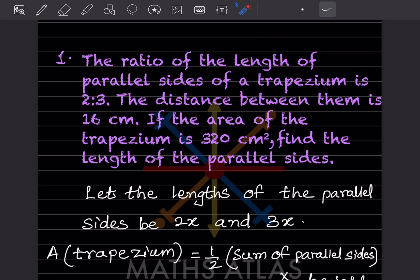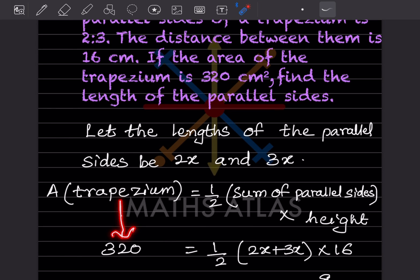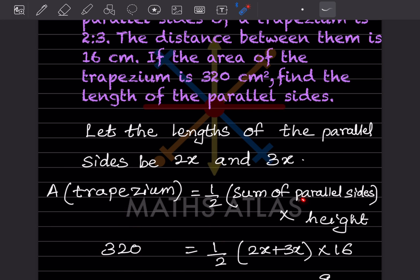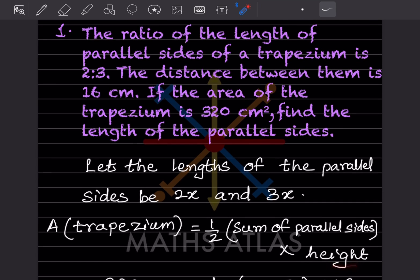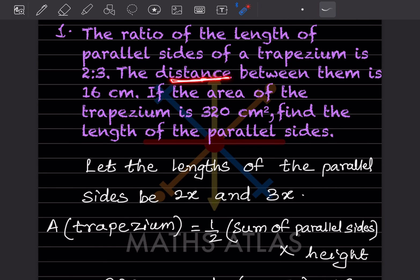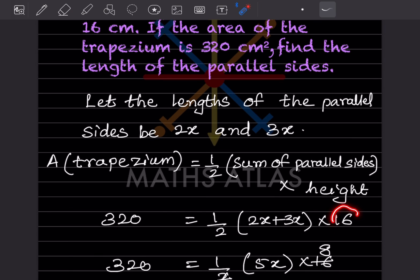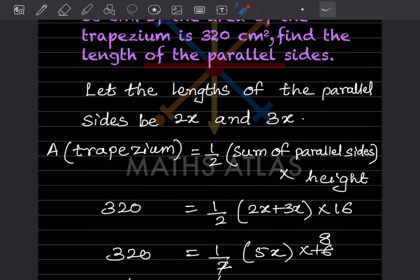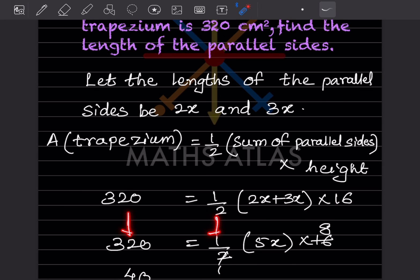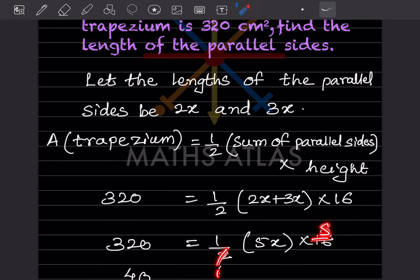The area of the trapezium is given as 320. So: 320 = half into (2x + 3x) into height. The height is the distance between the parallel sides, which is given as 16 centimeters. So we write 16 in place of height. This gives us 5x into 16.